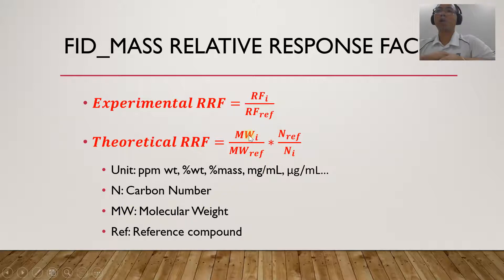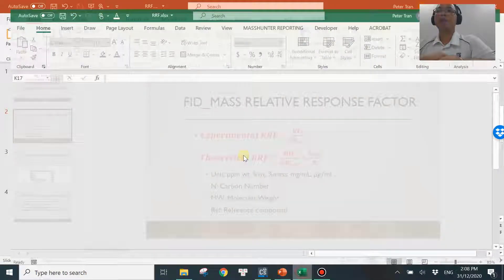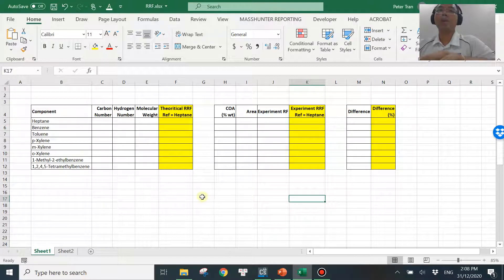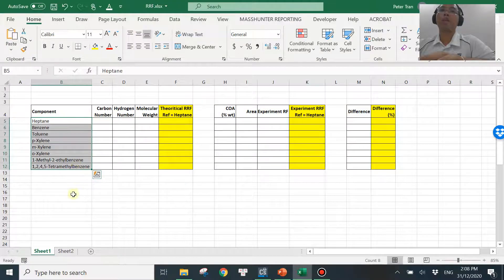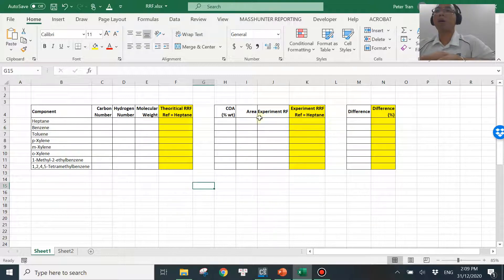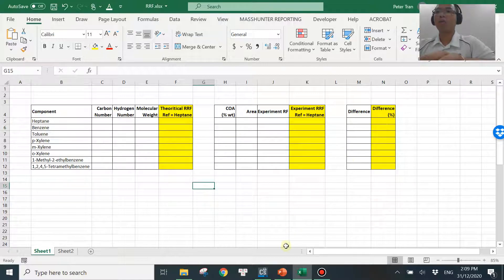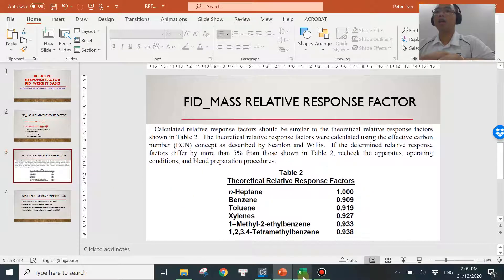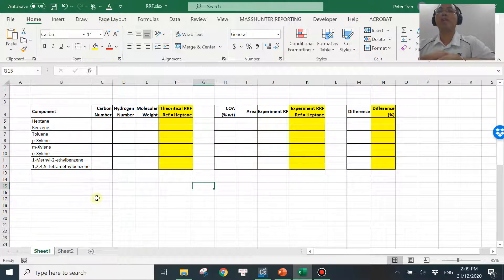Let's get into Excel and I'll show you how to verify this. I have some data that I can show you whether this relationship is correct or not. This is the Excel template I created. Over here you have the compounds we are going to look at — their response factors and whether they follow the relationship we just mentioned. Here is the theoretical value column for calculation, and here is the experimental value column. At the end we can compare the difference between these two columns. The method UOP744 allows up to five percent, and the data I'm going to use is also from UOP744.